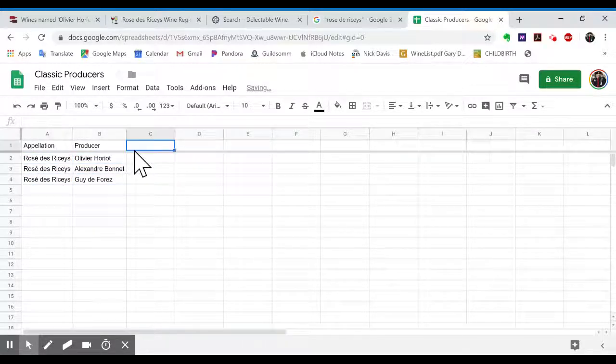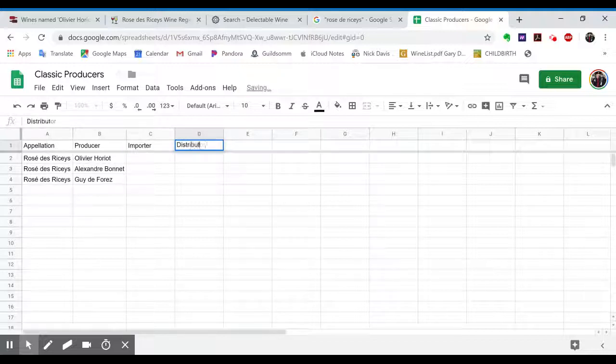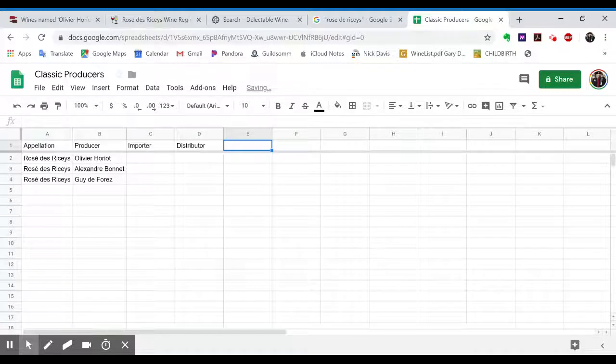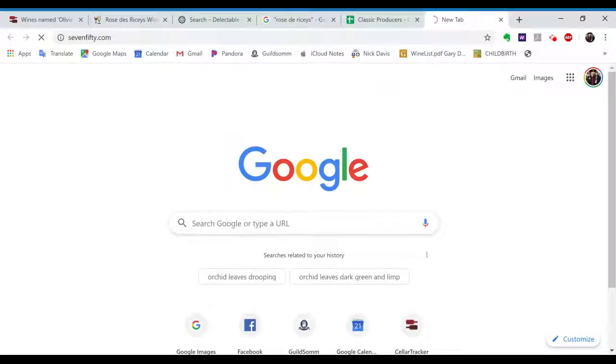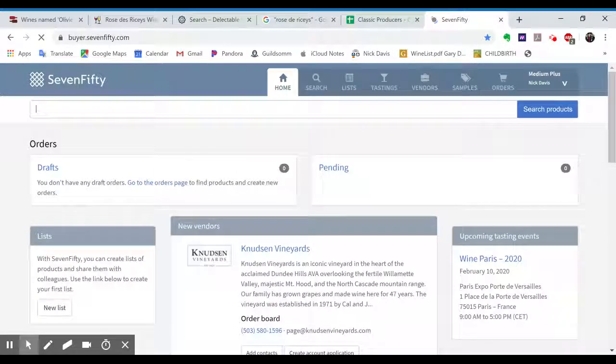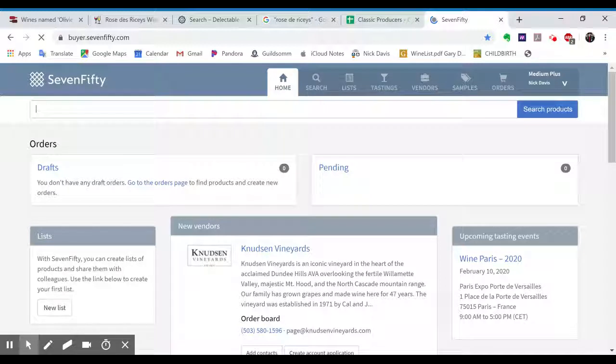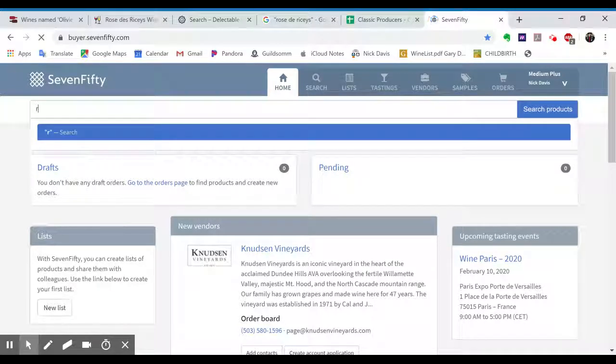And then we could do more research here of, let's say, like importer, distributor. So I can even go over to like SevenFifty.com and see if any of these are available in our Seattle market. That would be cool.